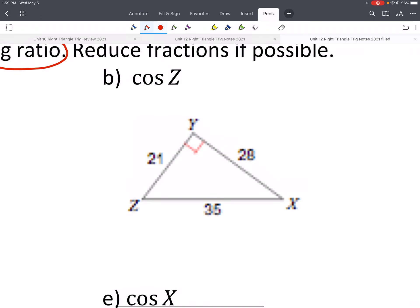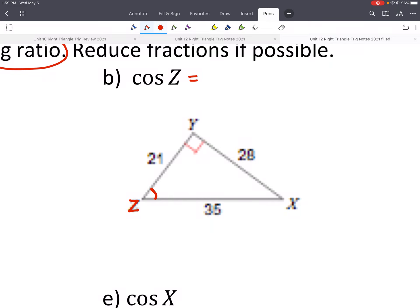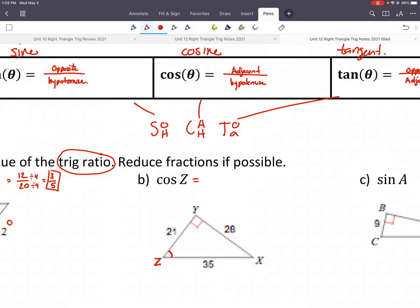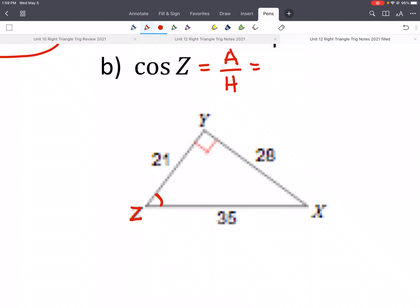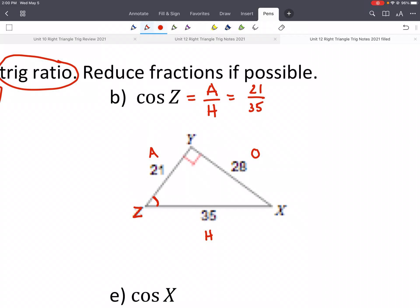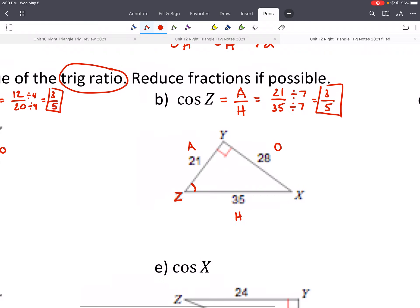Let's give another example. They want the ratio for cosine of Z. Here they're using angle Z instead of theta — just whatever letter represents that angle. Cosine is adjacent over hypotenuse. We need to label our sides — hypotenuse, HOA. We need A and H, so that's 21 over 35. We can divide top and bottom by 7, and that gives us three-fifths.